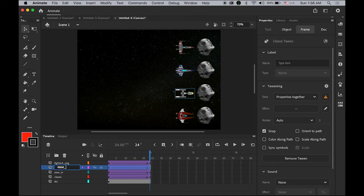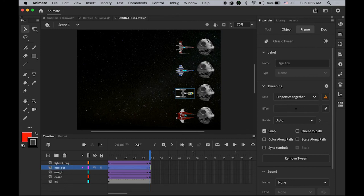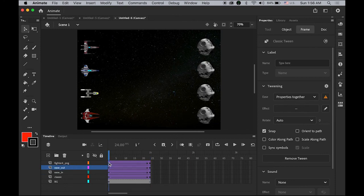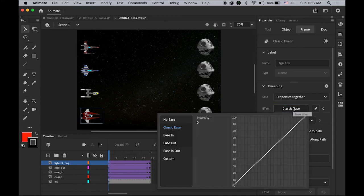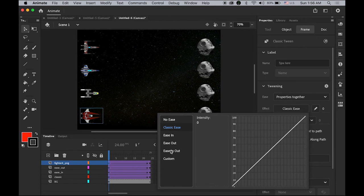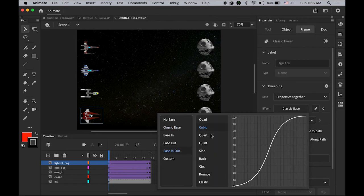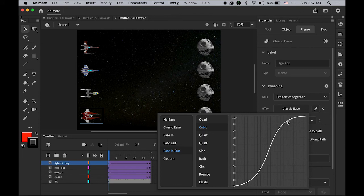The last one, fighter number four. For classic ease, I'm gonna choose this time Ease In and Out Cubic. It's kind of slow, faster, and getting slower, something like that. Cubic.